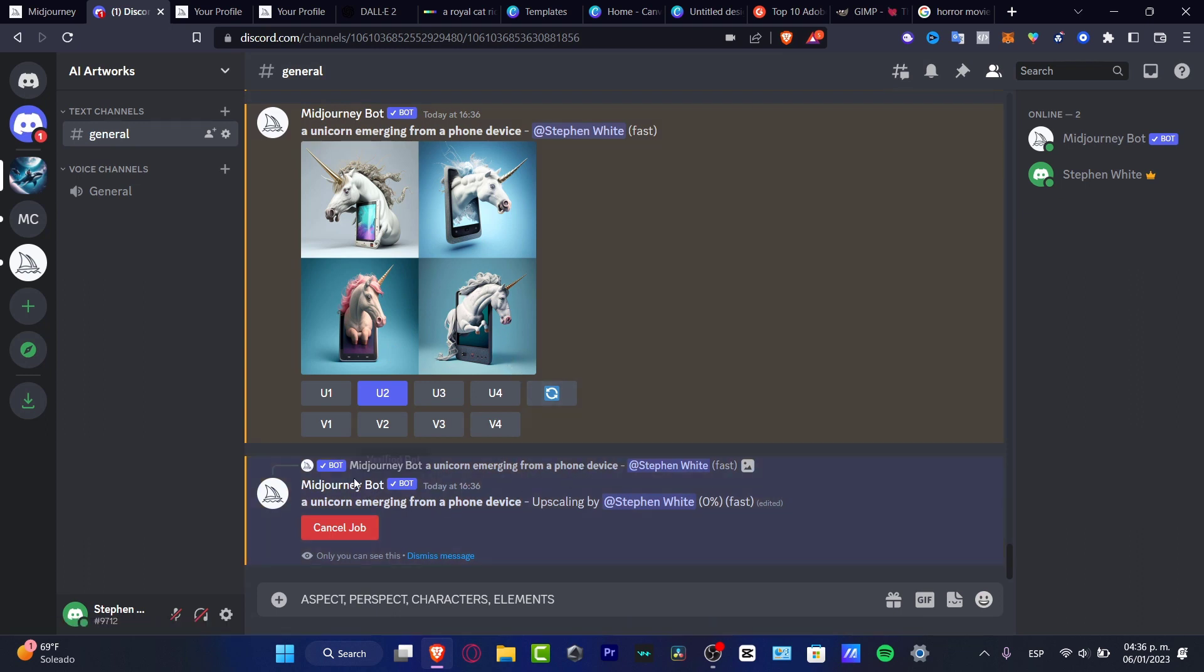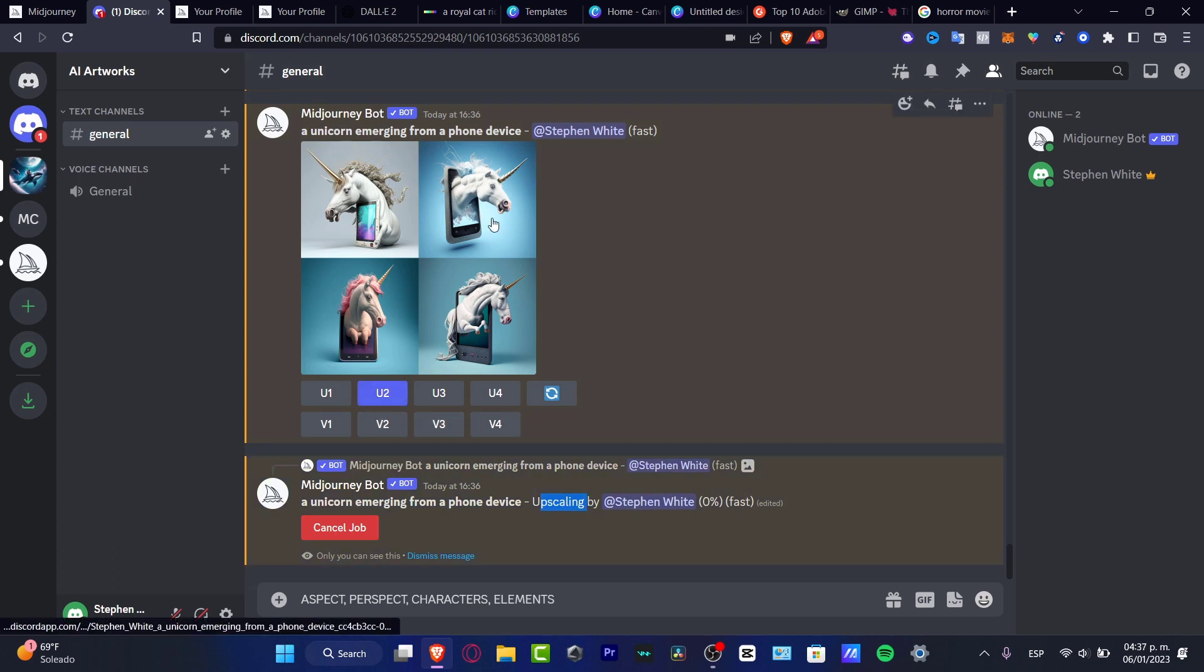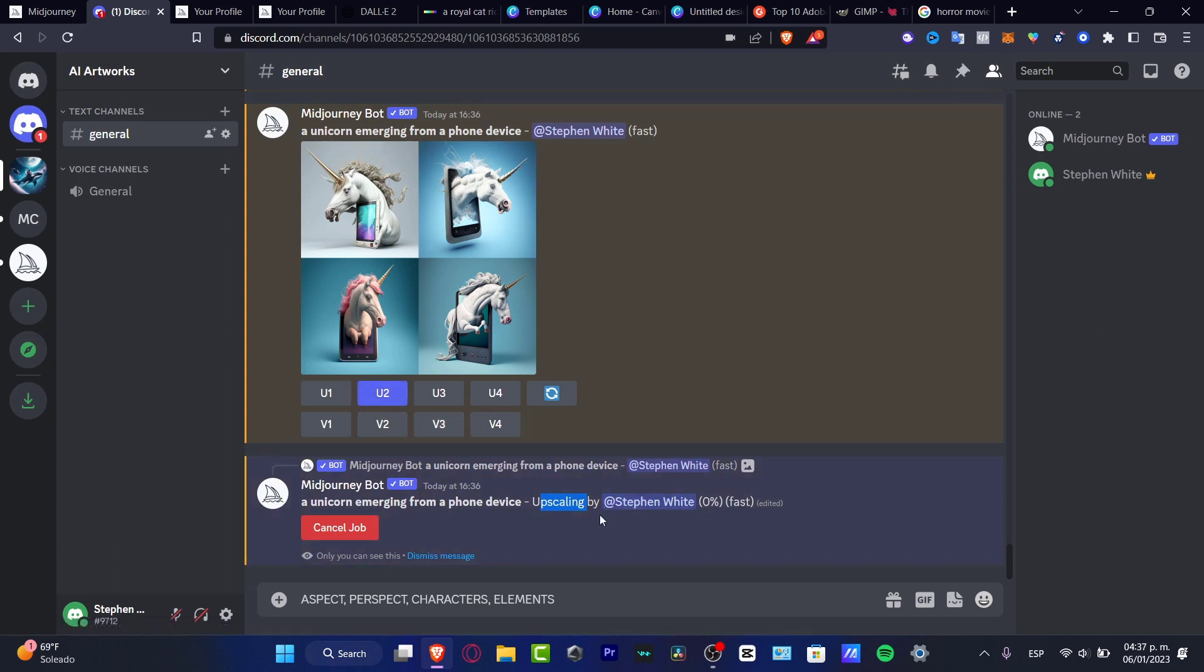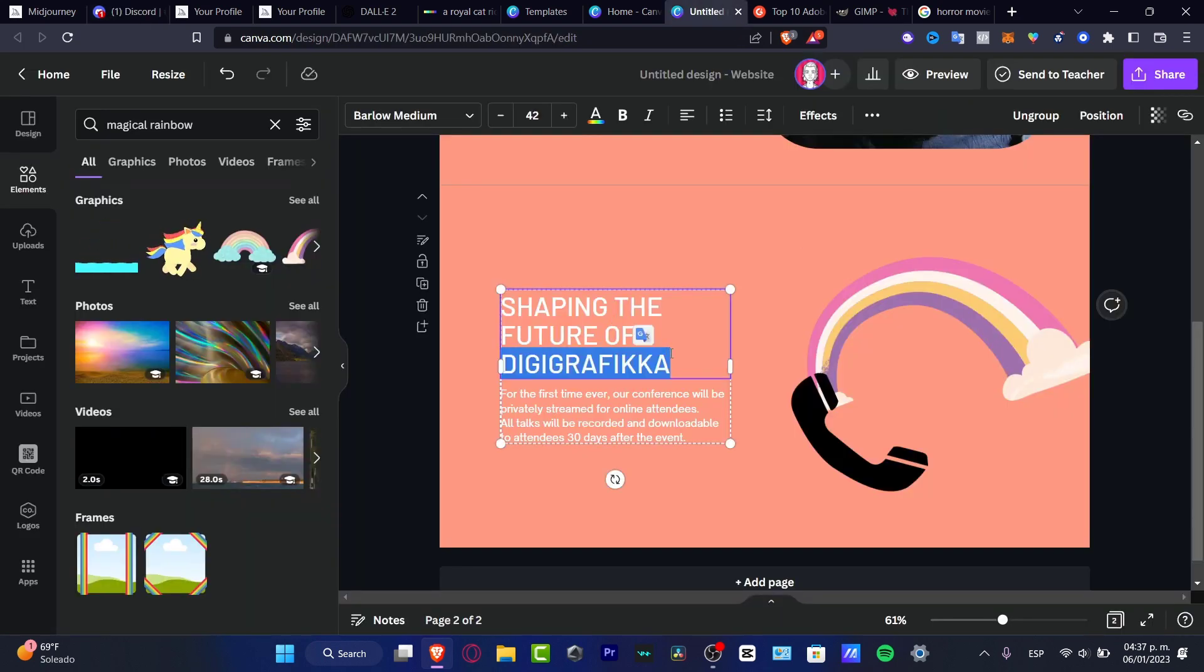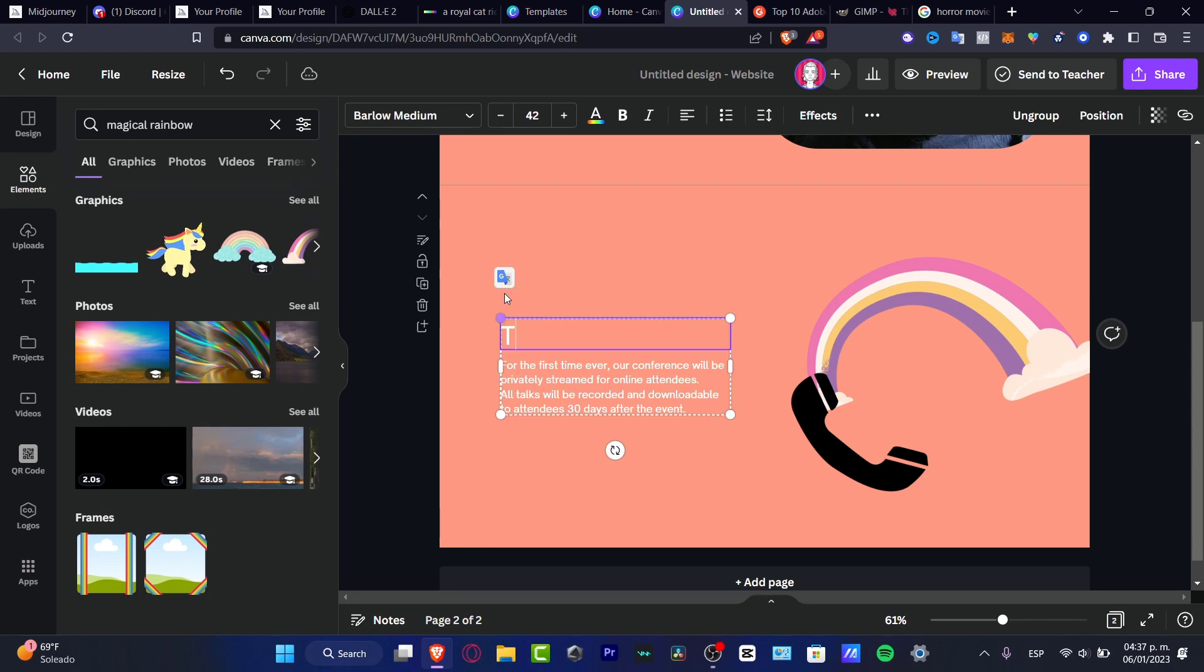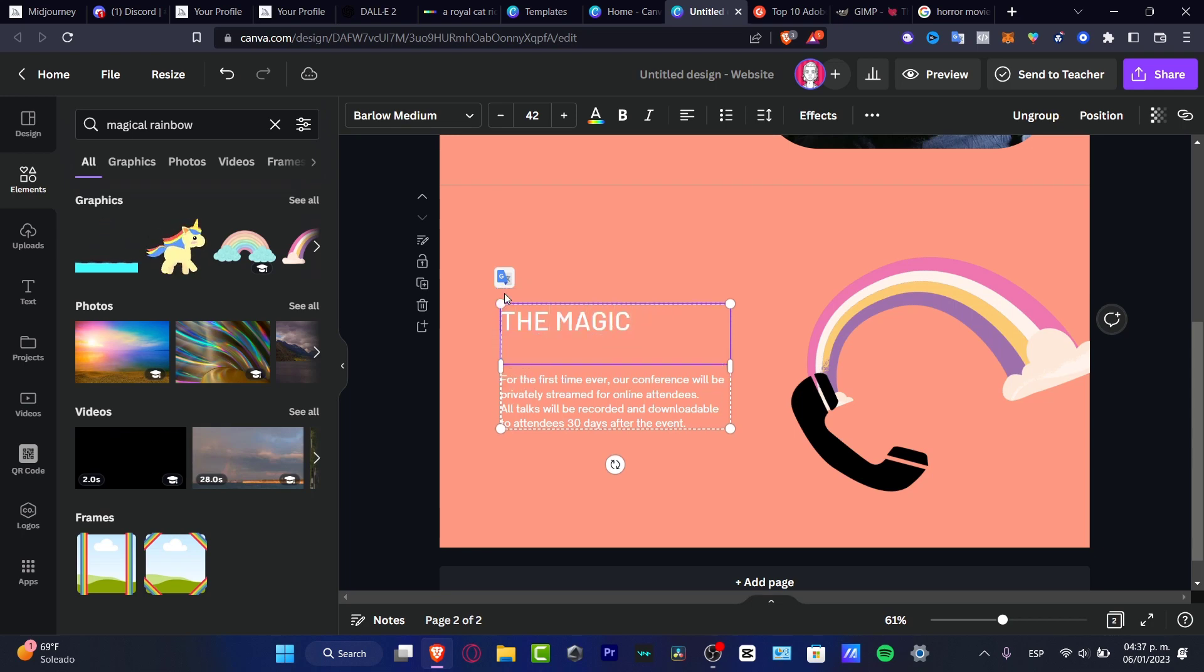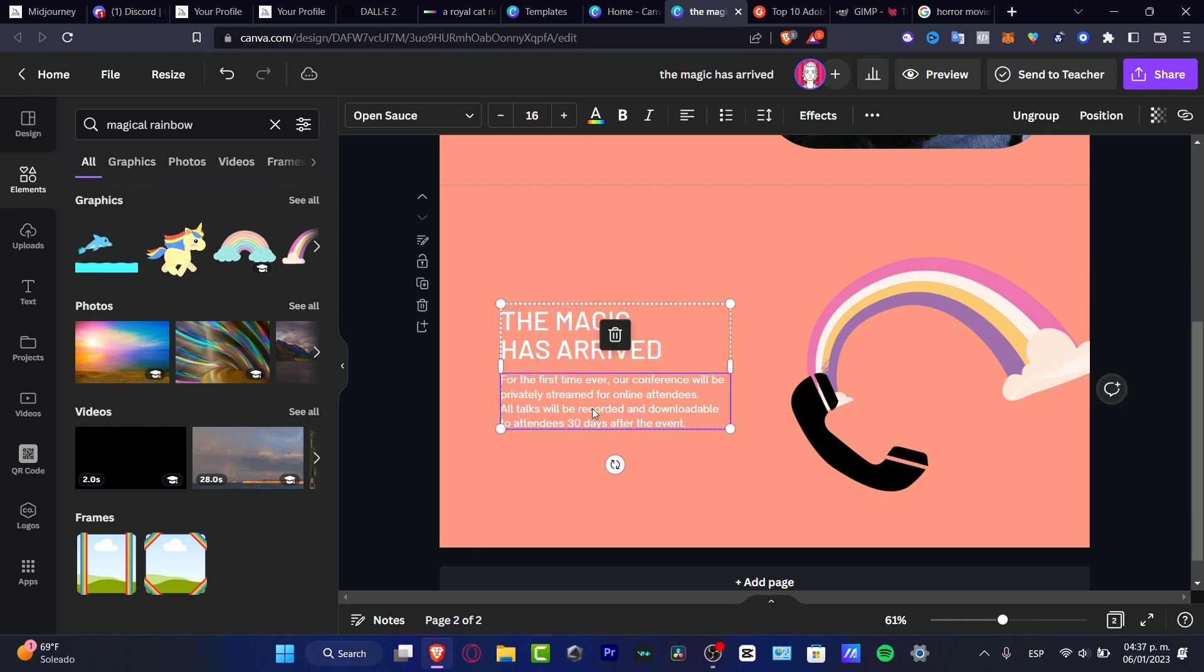Now down here, as you can see, we have a job from Midjourney. What they're doing is upscaling the image number two. This is just what I asked for. If I'm making an advertisement, for example, look for magic into your computer, into your phone device. Here I want to look, let's say for example, I'm going to choose this option.